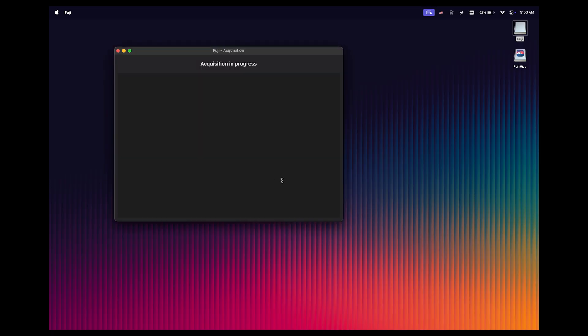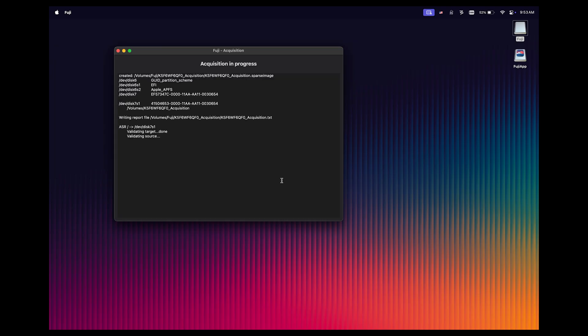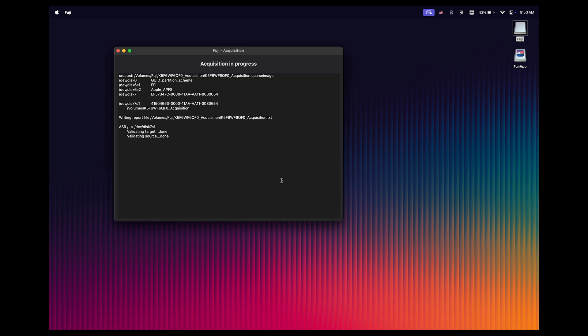And once I do that, you're going to see that we get the acquisition in progress window. Obviously, this is going to take a variable amount of time. That's going to depend on how big the source volume is and the speed of the destination media to which you're writing the image. In this case, our source drive is 512 gigabytes and our destination drive is a 1 terabyte USB flash drive that's not exactly the fastest thing, but it works. I'm not going to sit here and make you watch all of this, so we'll come back when it's done.